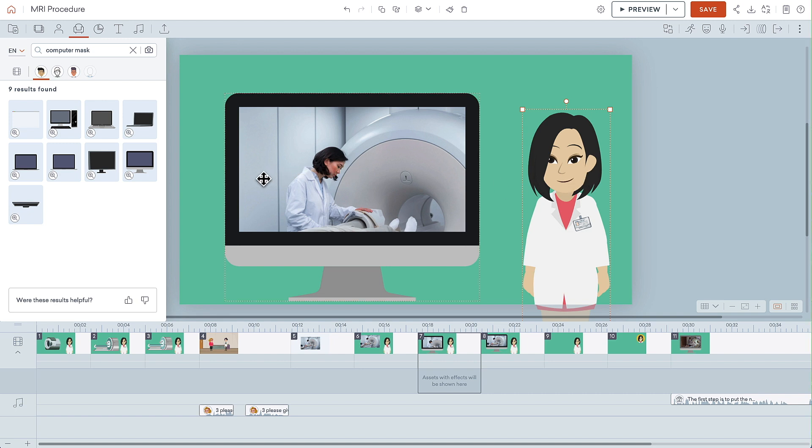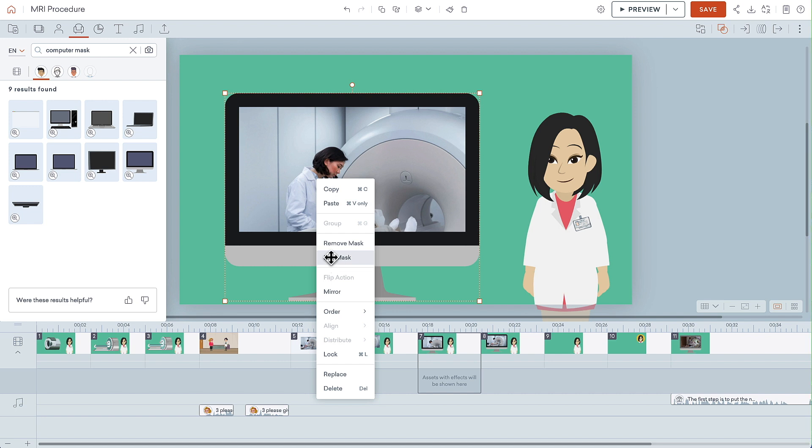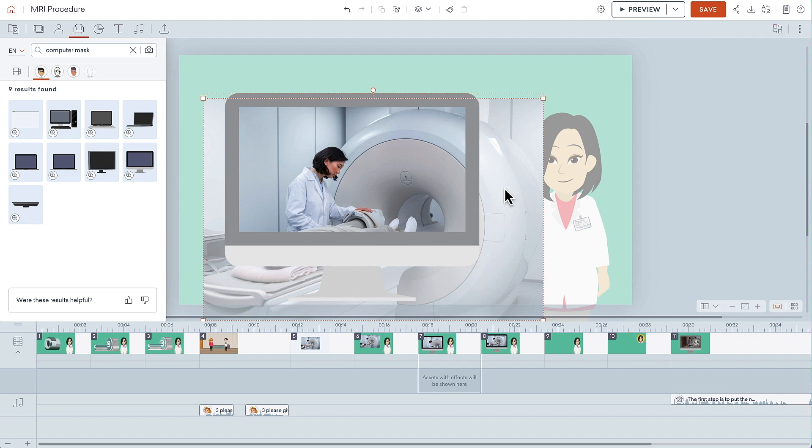I may have made this picture a bit too large because you can no longer see the patient. To fix that, right-click on the computer and choose Edit Mask. At first, the computer itself is selected, but when you select the photo, you can change the photo's size.